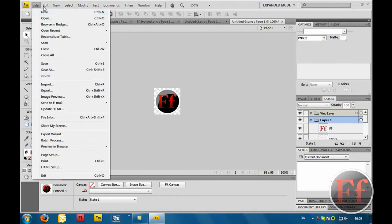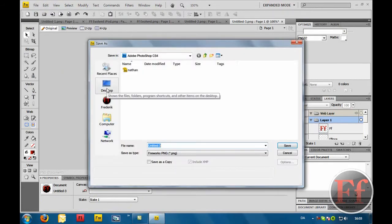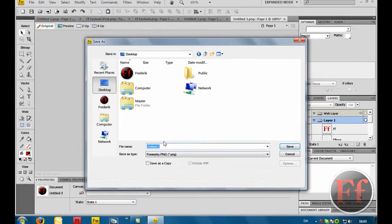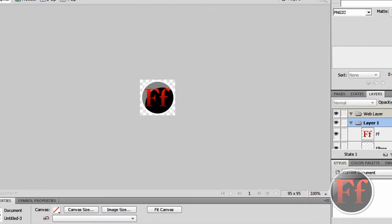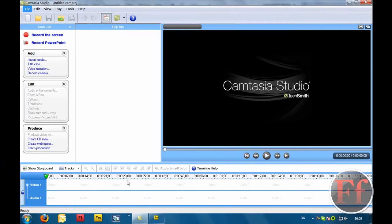All we have to do is save it. So go on file, save as. I'm just going to save it on my desktop. I'm going to call this watermark. And it's been saved. Now going to Camtasia Studio.